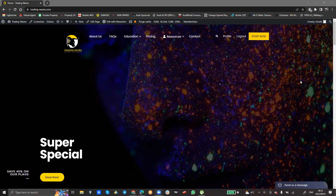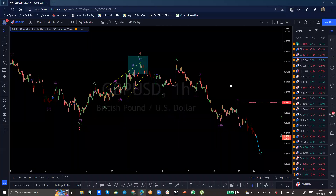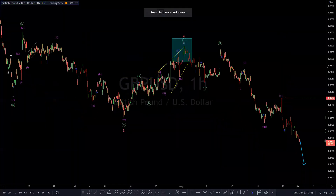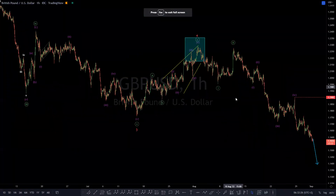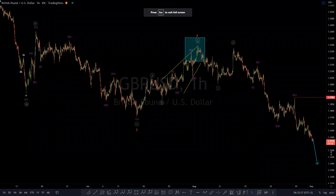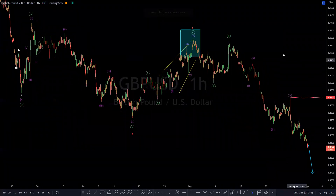We take a look at GBPUSD today, and we want to quickly have a glimpse into what would be counting waves the right way.